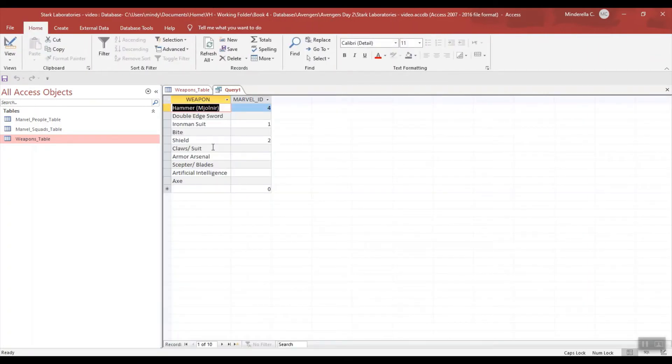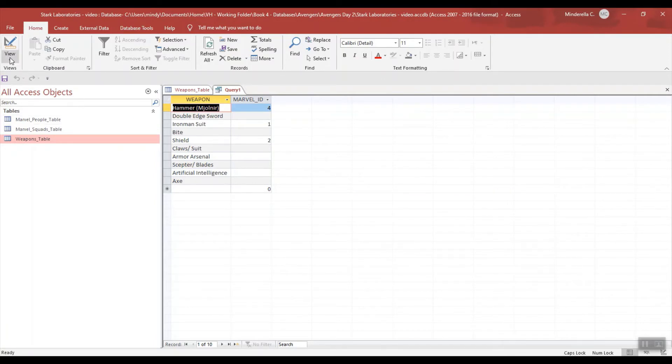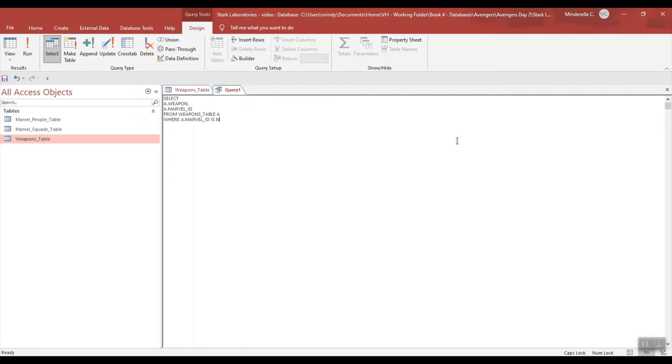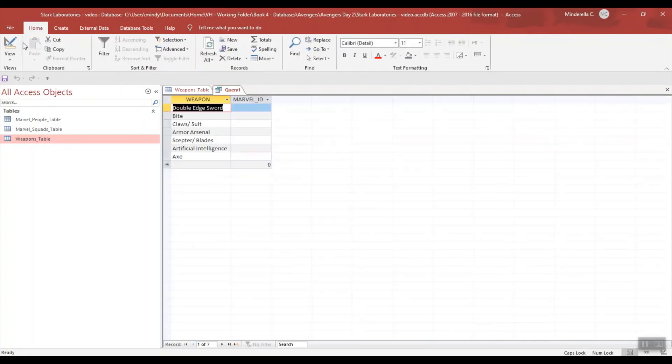But now it's pulling everything, and I only want to see the weapons that are not associated with a Marvel ID. So I'm going to go back to my view and go to SQL view. I'd like to add a criteria, so I'm going to type WHERE, where Marvel ID is NULL. When I run it, now it's just showing me the weapons that are not associated or that do not have a Marvel ID.